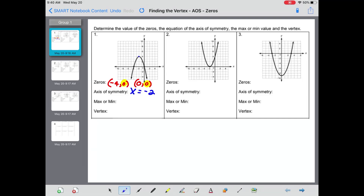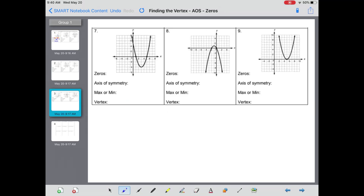Is this a maximum or a minimum? Well, this parabola opens downward, which means we have a value at the very top — which would be a maximum. And the vertex is that point at the very top, which is negative two comma four. There's your vertex.